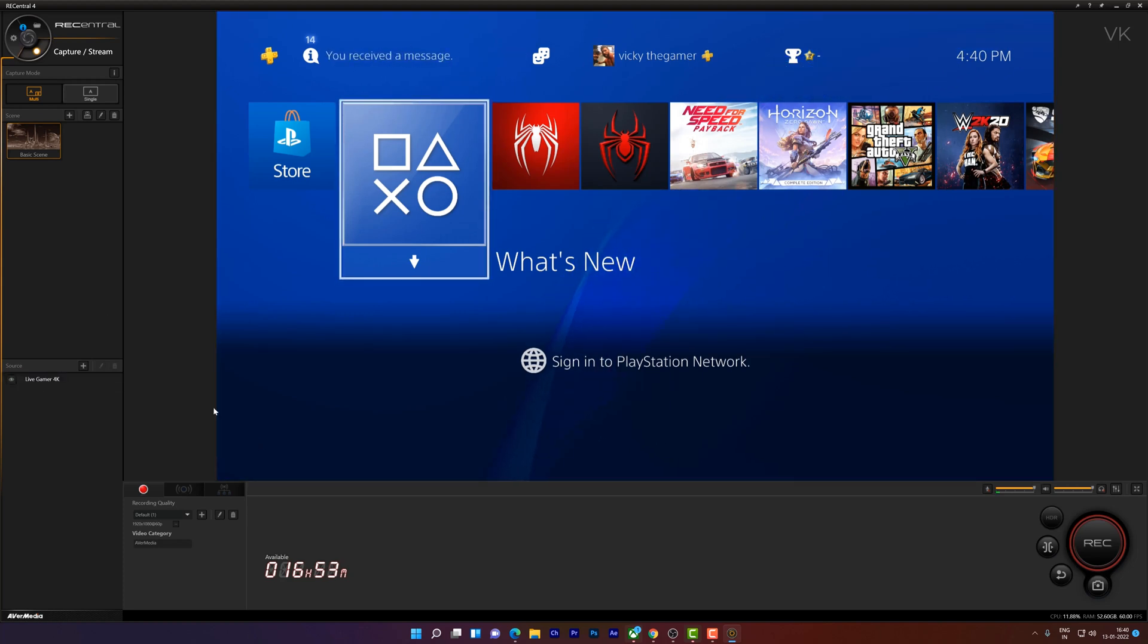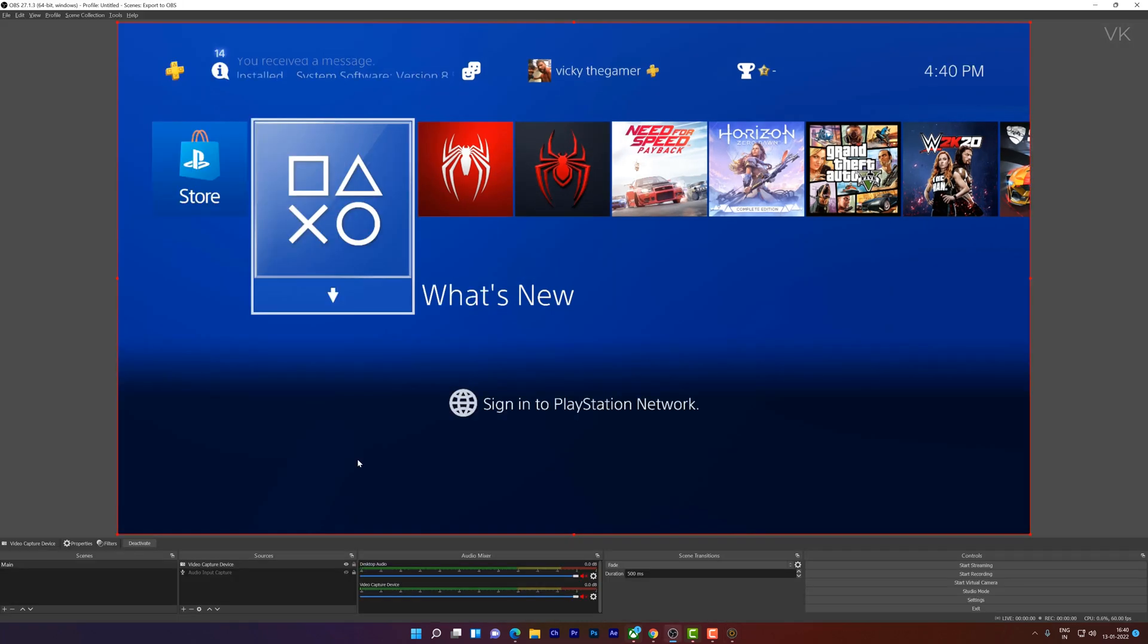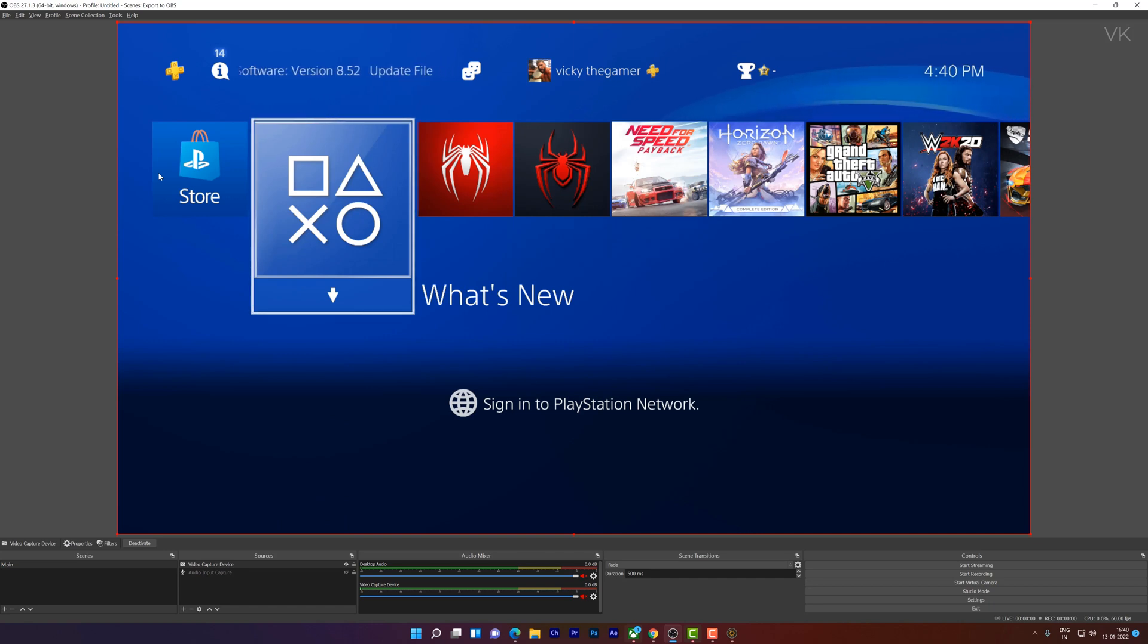but if you want to record the gameplay or do live streaming in OBS Studio, then also you can do it. So in OBS Studio, by default, 1080px will be displayed on the screen.